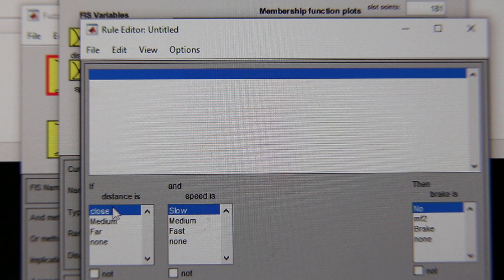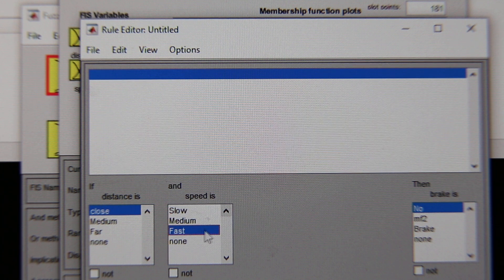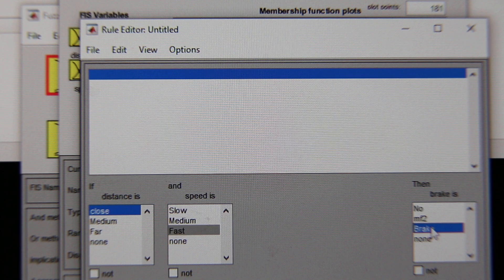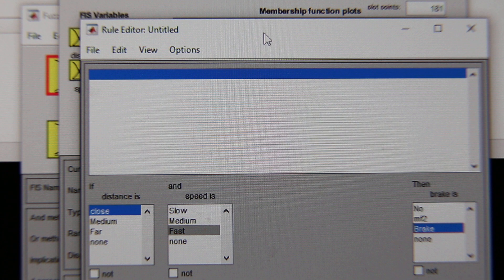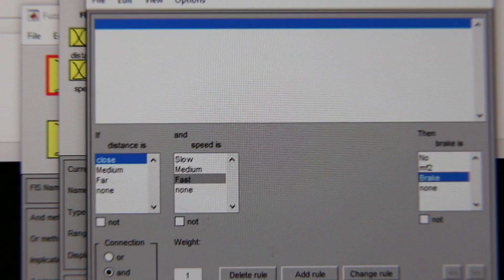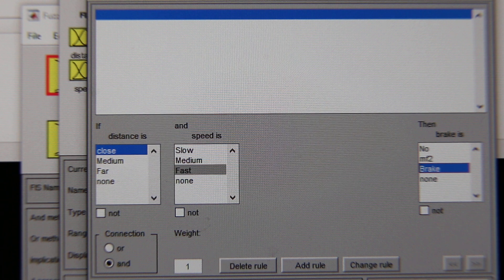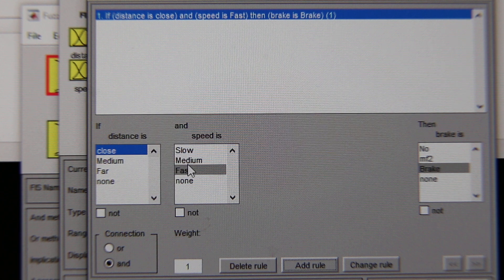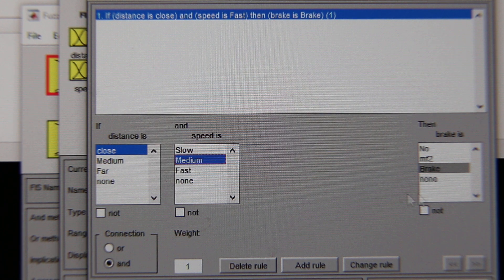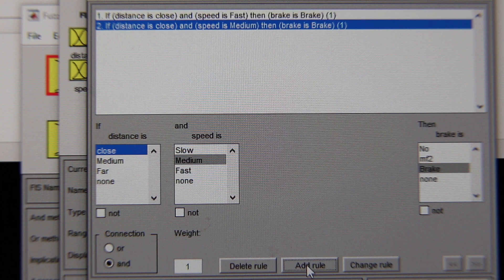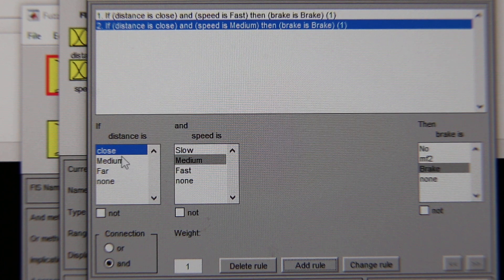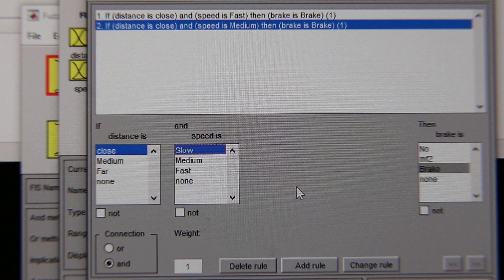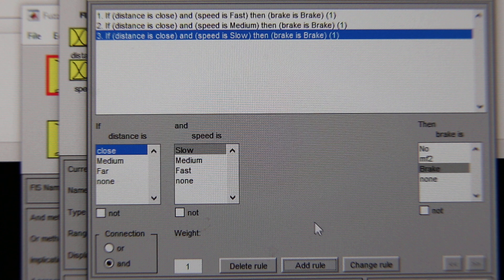In the rule editor: if the distance is close and the speed is fast, we are going to push the brakes all the way — click Add Rule. If the distance is close and the speed is medium, we are going to apply the brakes — Add Rule. If we are going close and the speed is slow, we are still going to apply the brakes — Add Rule.